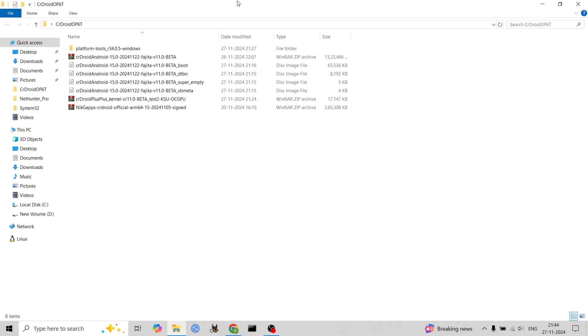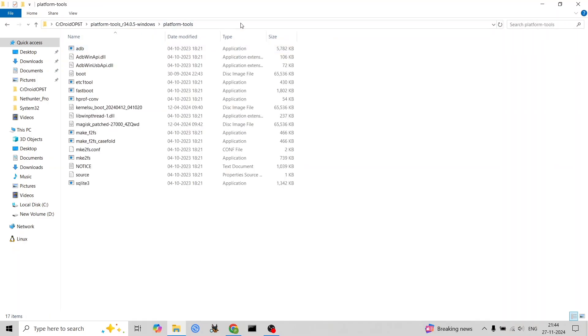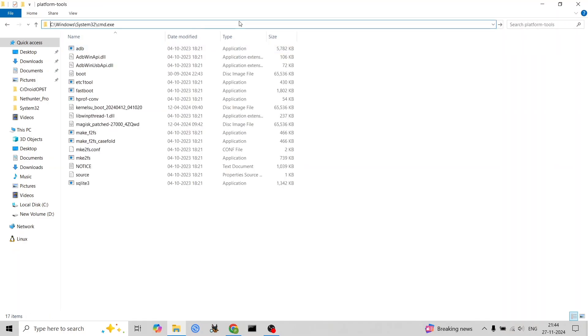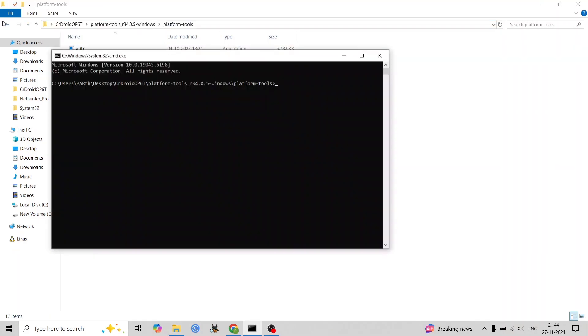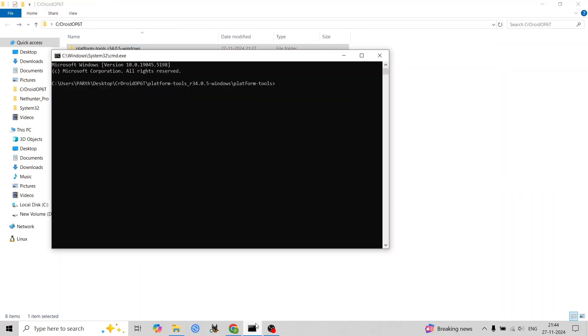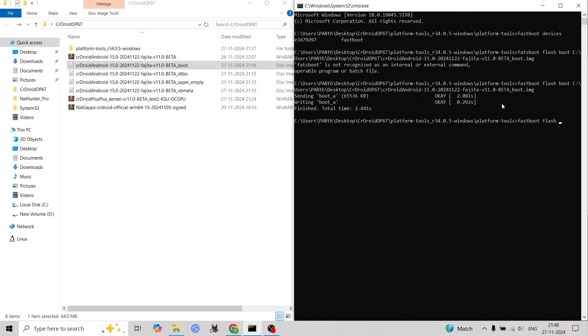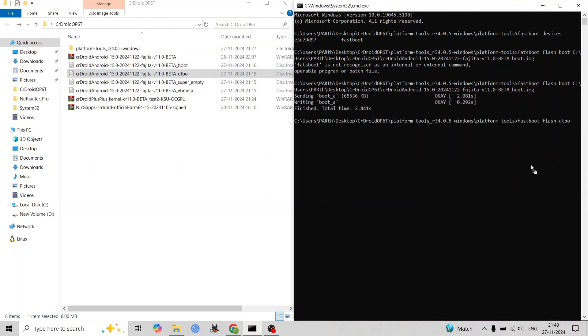Recommended Google Apps package: MindTheGApps or any GApps. Ensure your phone is on OxygenOS 11 firmware and unlock your bootloader. Extract the platform tools zip to a folder on your computer.